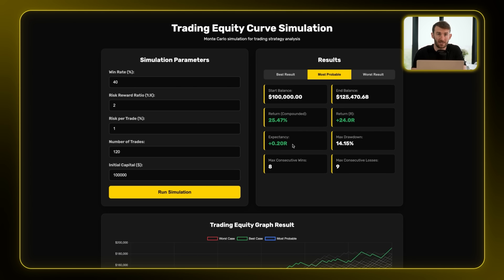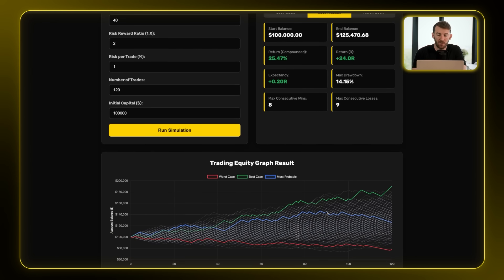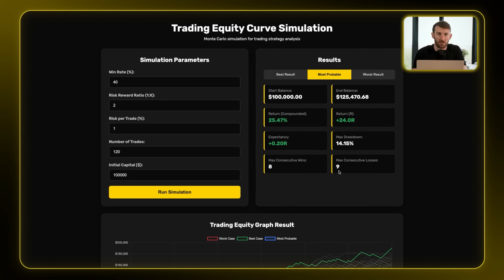Expectancy — calculation one — shows that for every trade executed you can expect to return 0.2R on average in the long run. Calculation two, max consecutive losses, shows in this Monte Carlo simulation that the average result was around a nine consecutive loss streak. The third calculation, maximum drawdown, shows that in 120 trades you can expect around a 14% drawdown on average.